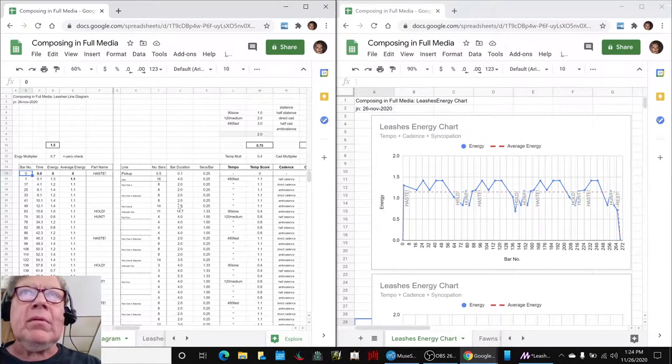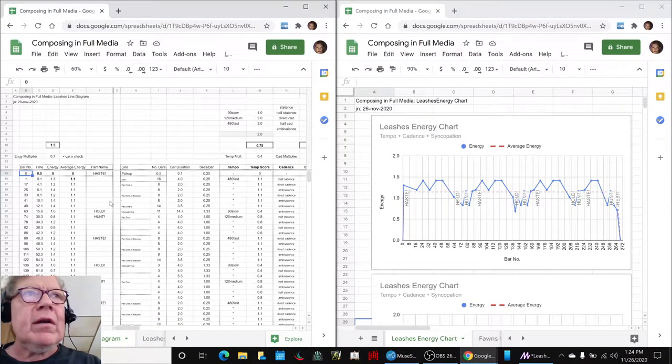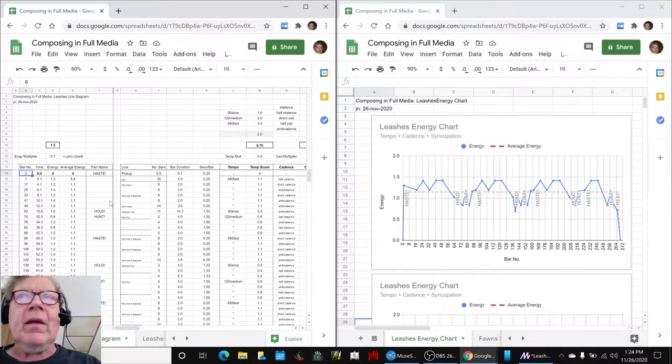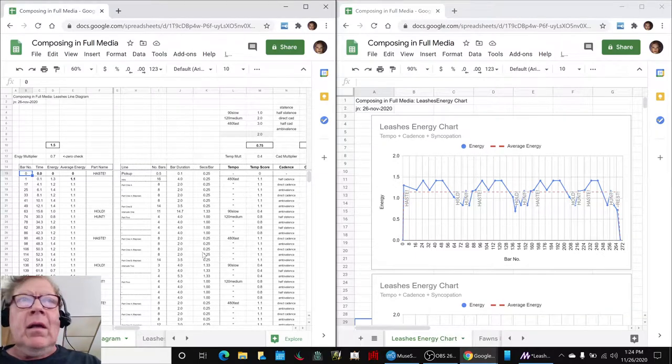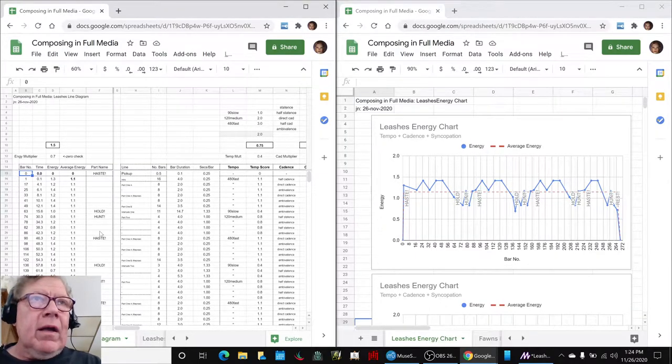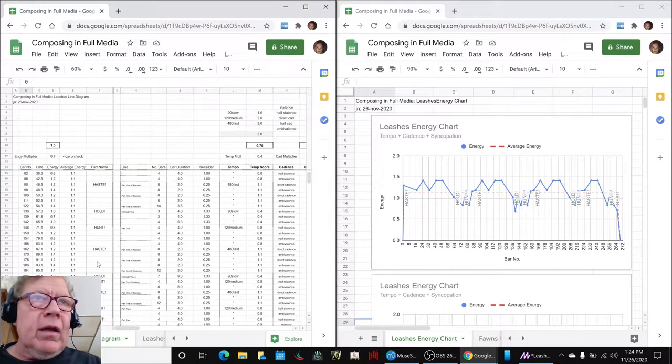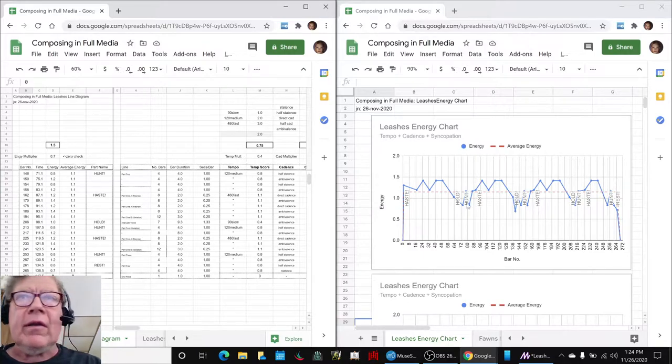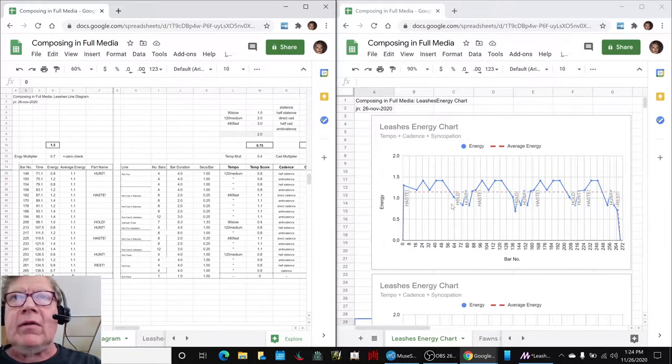So, what we probably want to do is start here. Haste, hold, hunt. Haste, hold, hunt. Haste, hunt, rest. There it is.